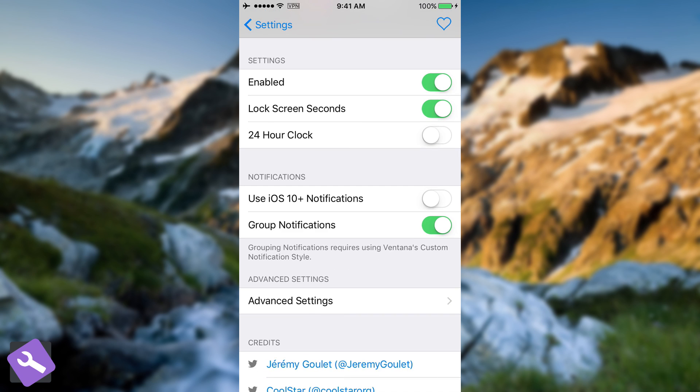Then the notifications. You can use the iOS 10 Plus notifications or group notifications. It says here that grouping notifications requires using Ventana's custom notification style.